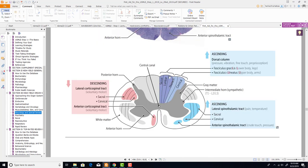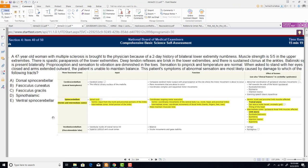In First Aid you can see fasciculus gracilis and fasciculus cuneatus illustrated: fasciculus gracilis carries lower body information, fasciculus cuneatus carries upper body and arm information. Quite a tricky question to remember.